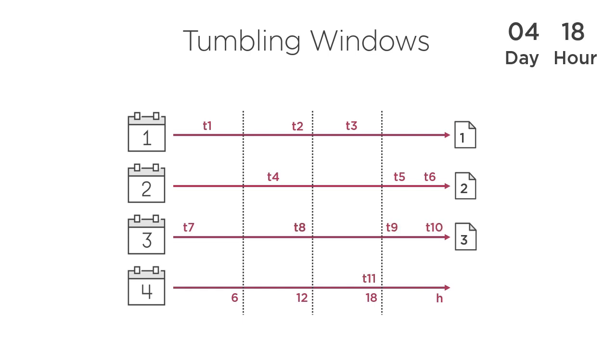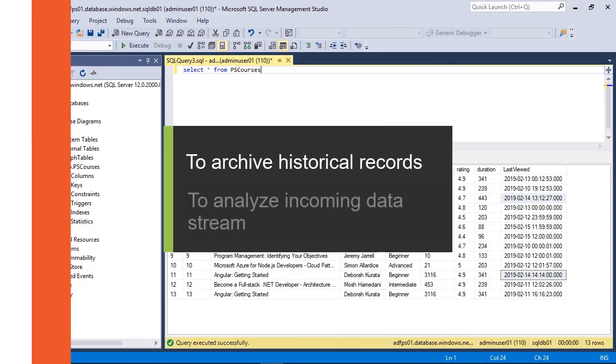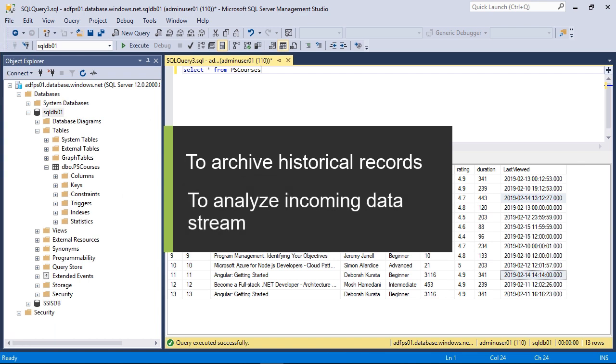we will build Data Factory pipelines from scratch that run your SSIS packages handling data whether they are in cloud or in on-premises data stores.